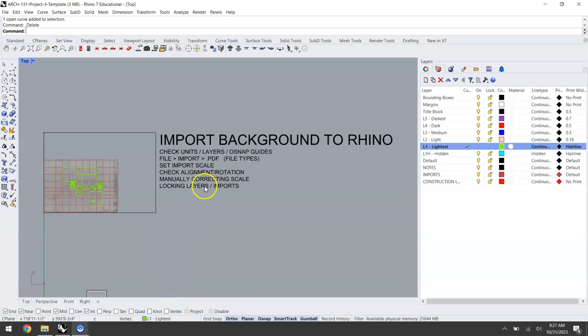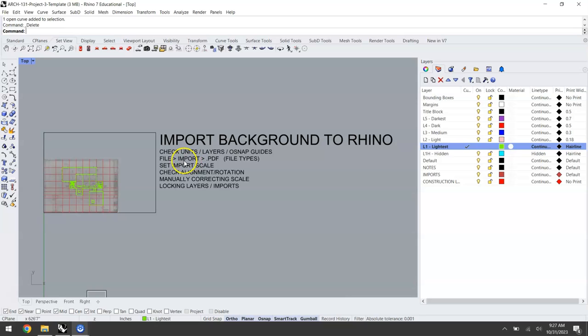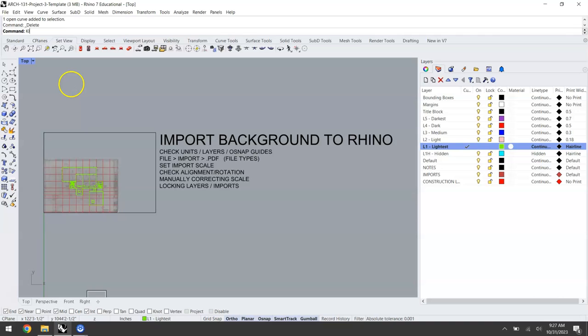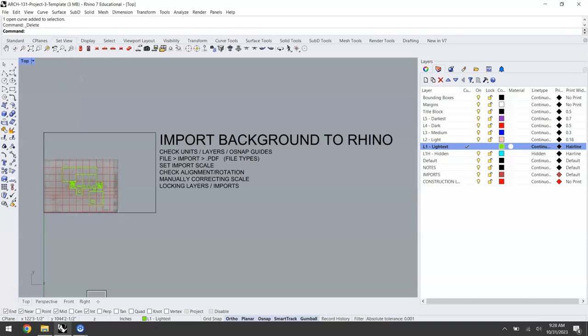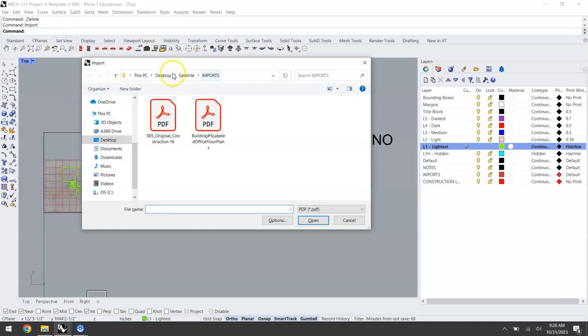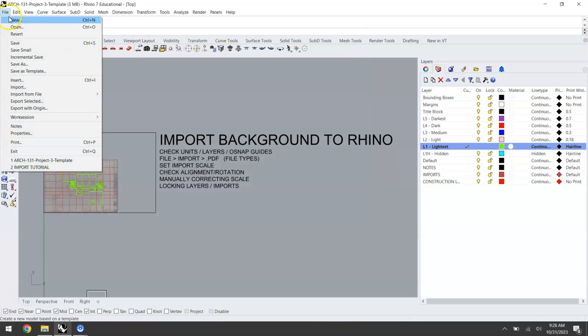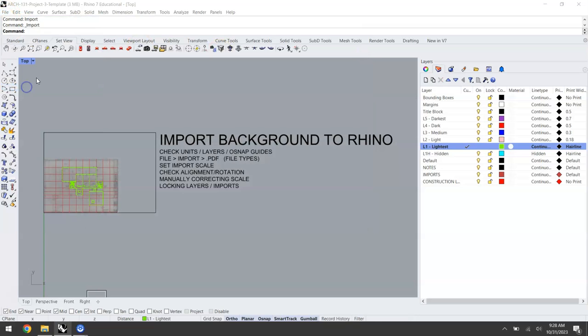Now that we've gone over our file setup and are oriented in our model, we'll move into actually importing our information. There's a lot of ways to do everything in Rhino, but since we're using a PDF the cleanest most straightforward way is going to be a simple import. You'll either type import as a command and that'll bring up this dialog box, or you can manually navigate there by going file import.